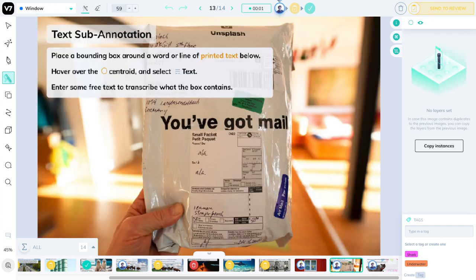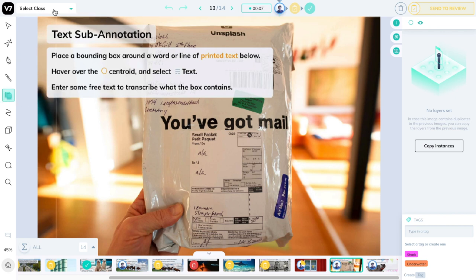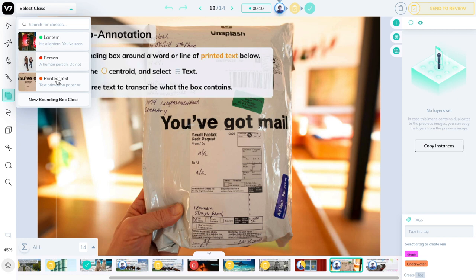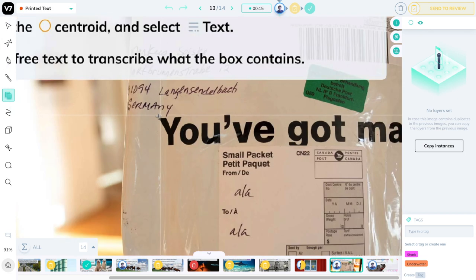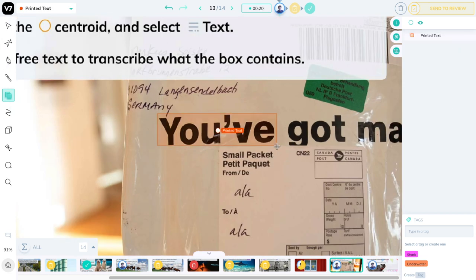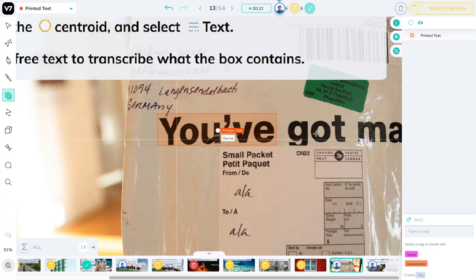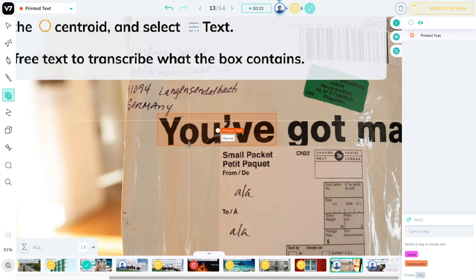We're almost at the end of this short tutorial. The last annotation type that we will play with is text. Let's select a bounding box tool and the printed text class. Enclose one of these words and then use the text sub-annotation to define whatever text is contained here. You can press enter to confirm. This is used in OCR or text detection or simply to add free text to any annotation.